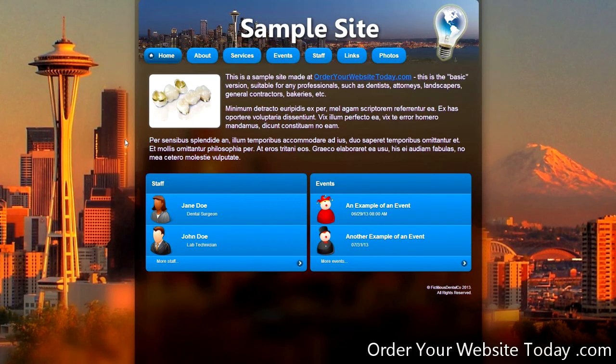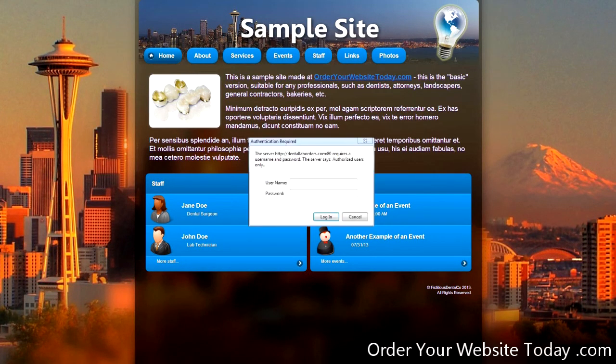Let's take a brief tour of the control panel for the basic edition. We log in and take a look around.